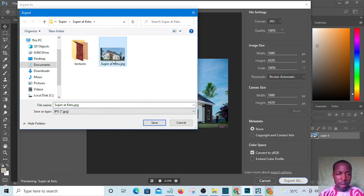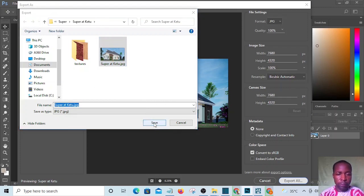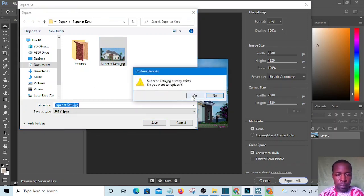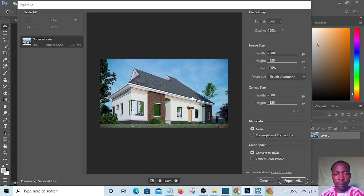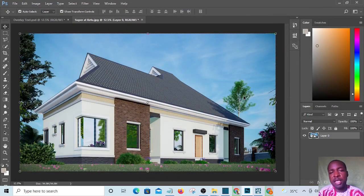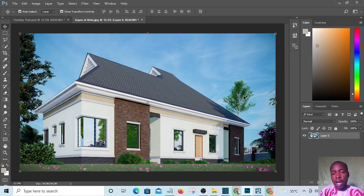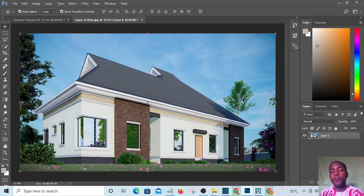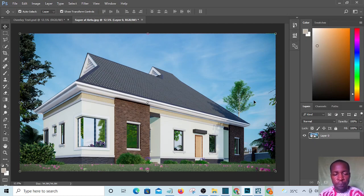I don't need the original file anymore so I'm going to replace it and click yes. Now it has been exported already and that is all. Thank you for watching the video.